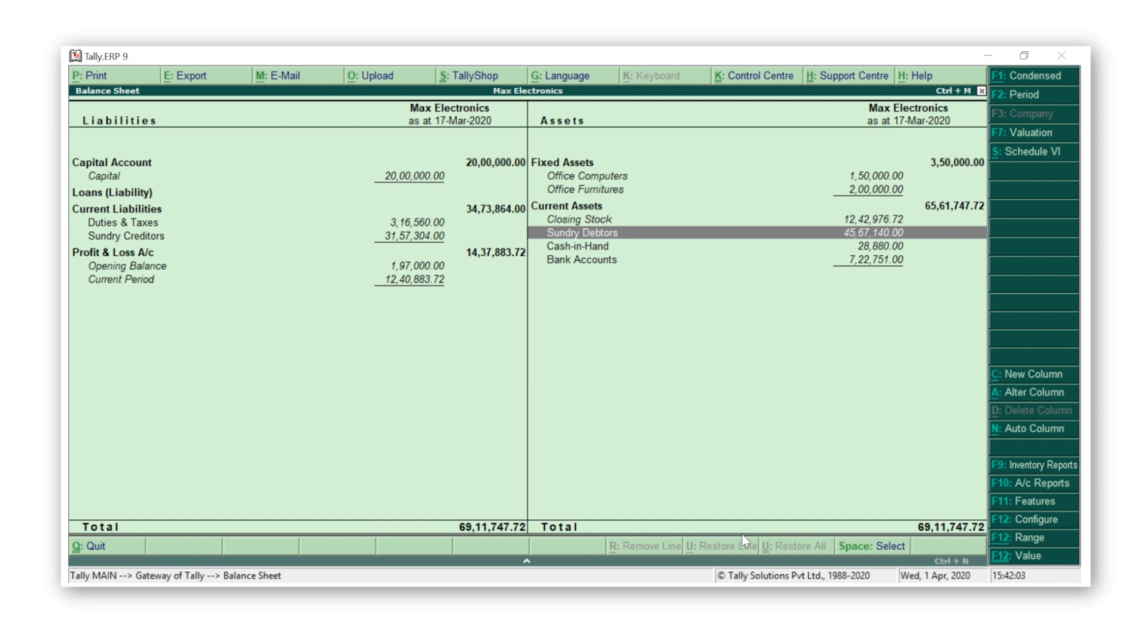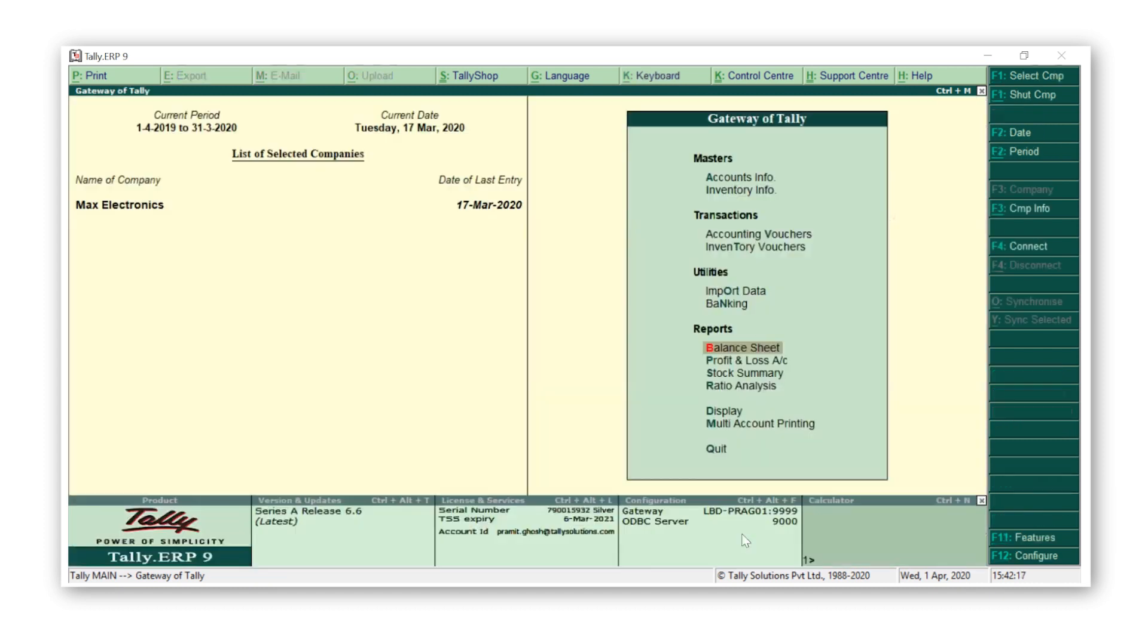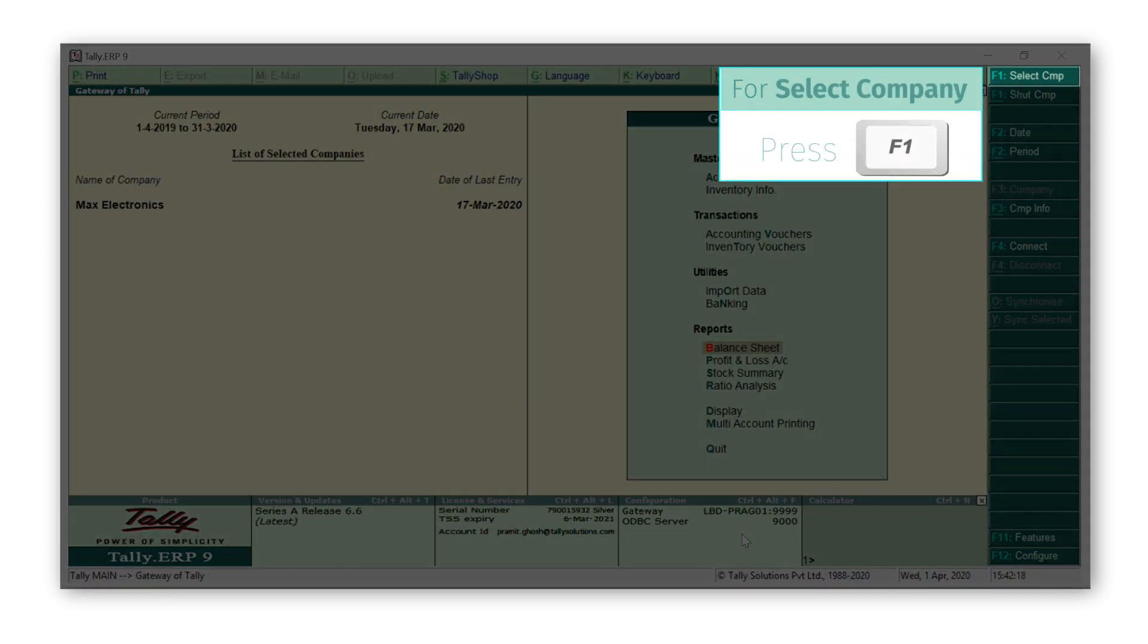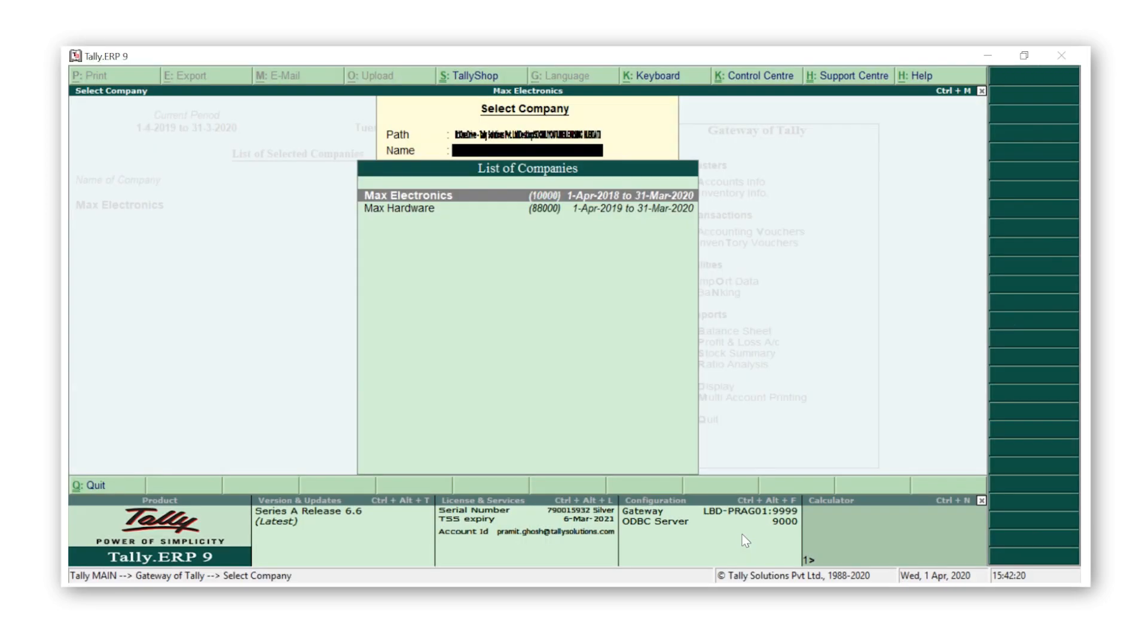Let's say that Max Electronics has another branch company, Max Hardware, and wants to generate a balance sheet. Let's go back to the Gateway of Tally and select the other company by pressing F1.